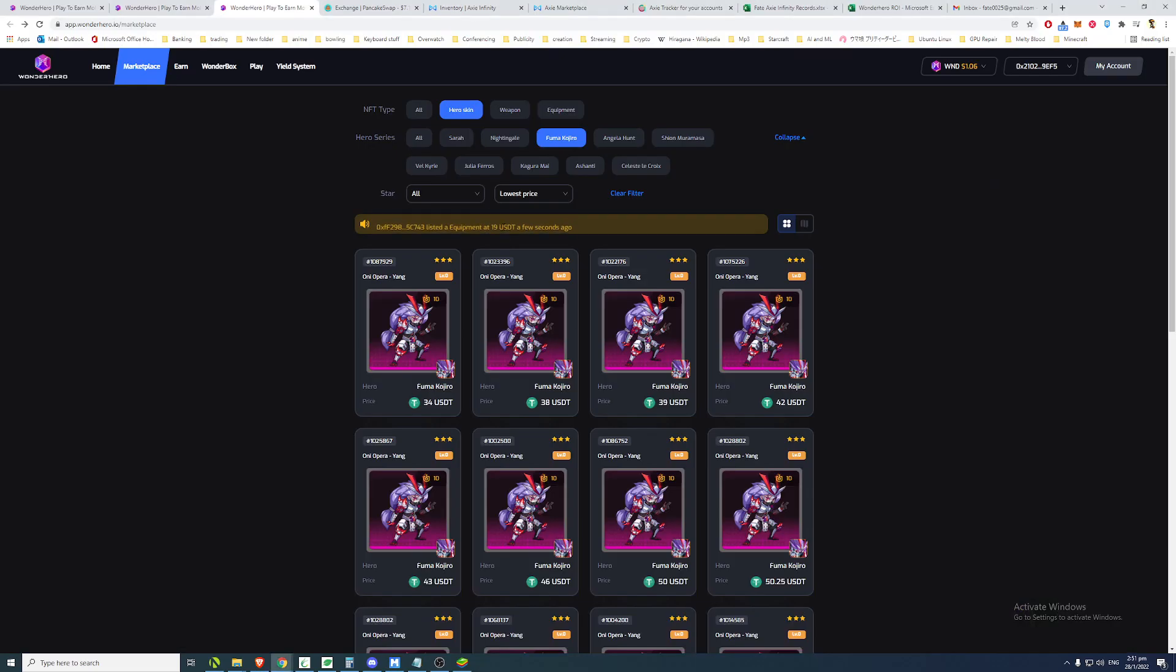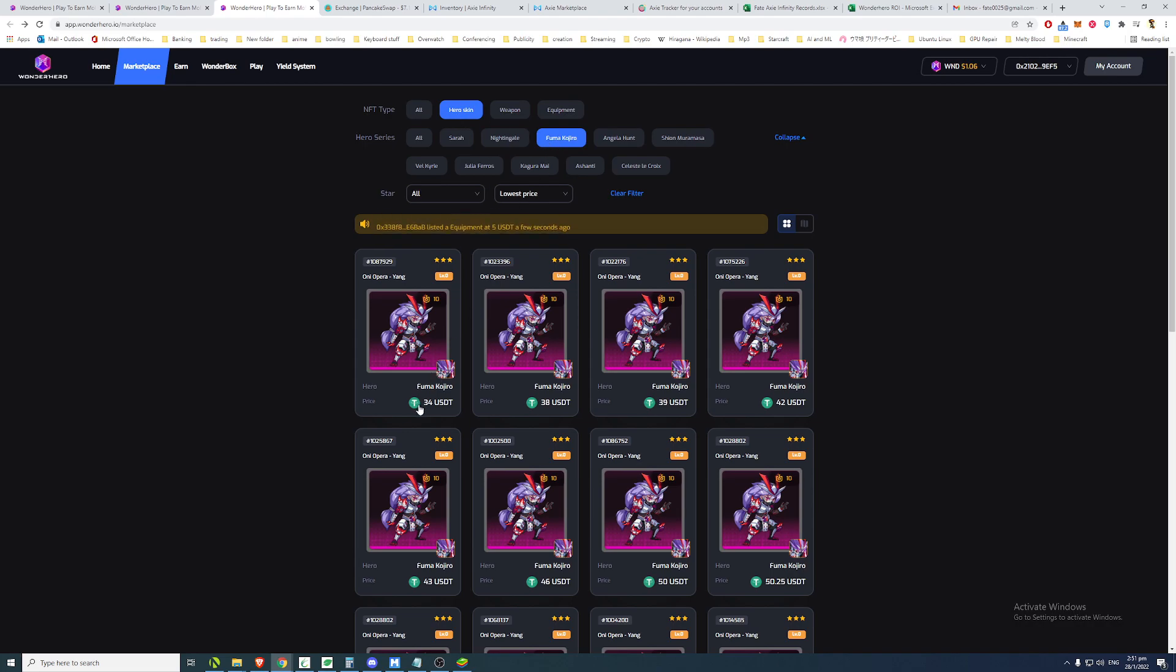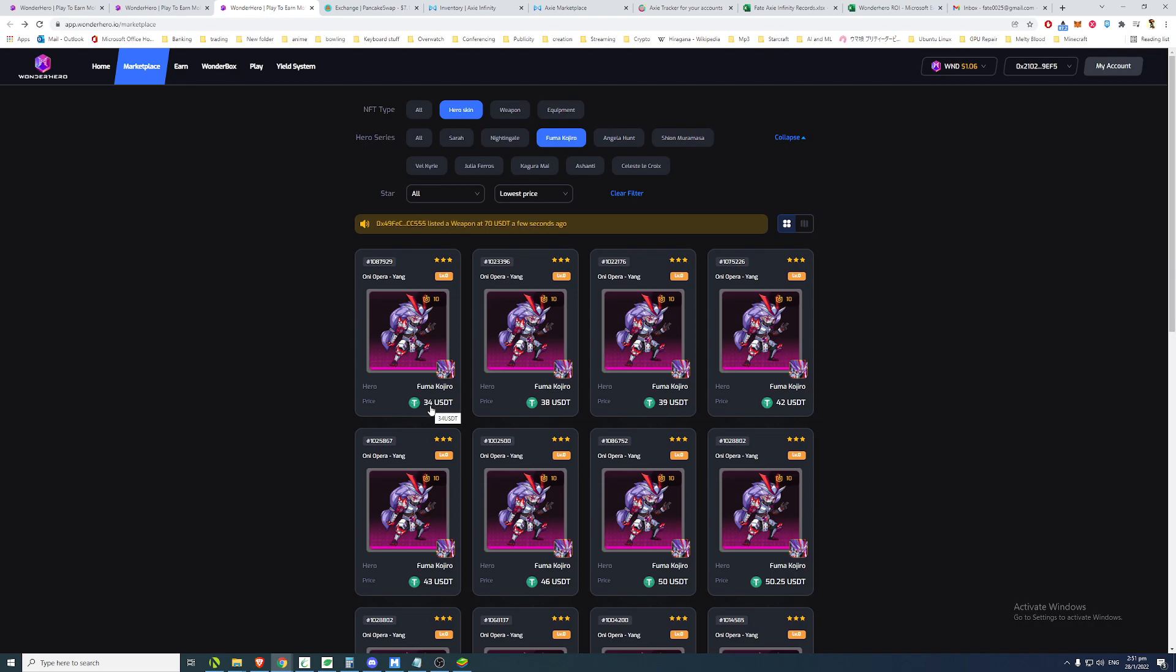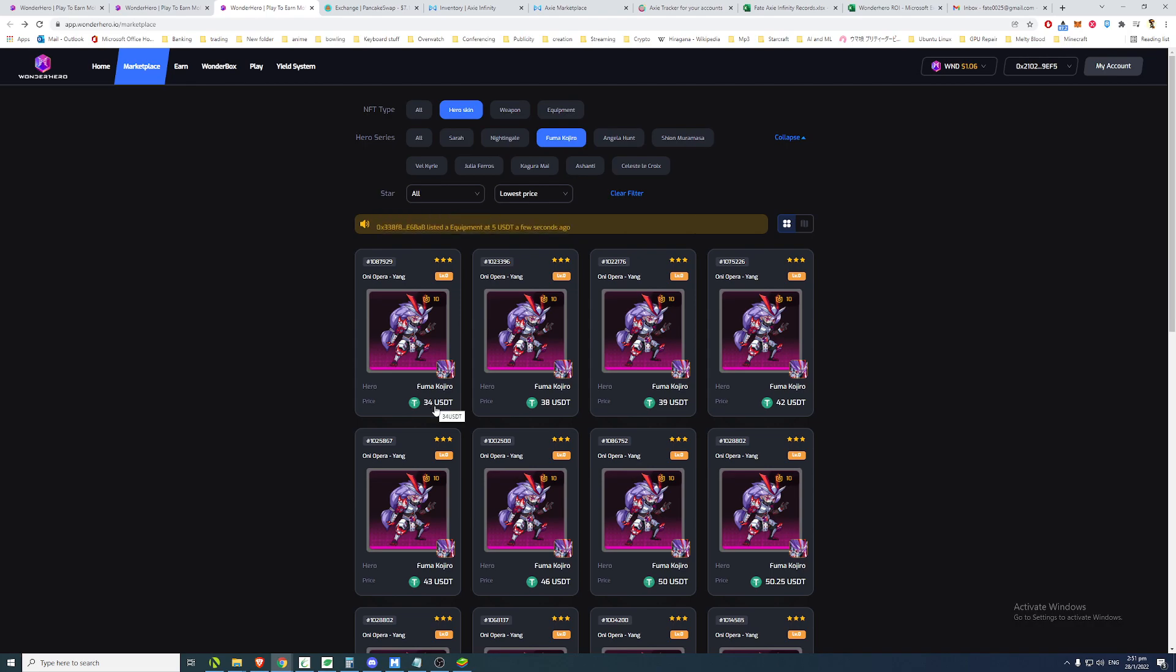And they are dumping it on the market as well. So if you look at Fulmer Kojiro skins, previously on launch day on 26, in order to buy a skin, you needed to pay like 100 USD. And then on the day of making the video, which is day one of the game, it was around 60 to 70 USD. So there was like a 30% drop in price.